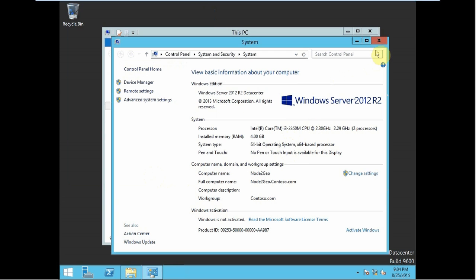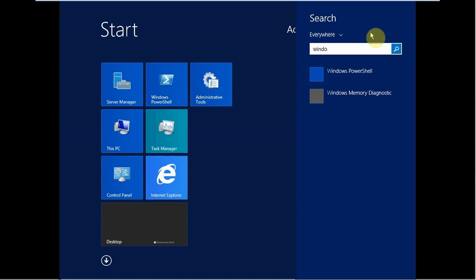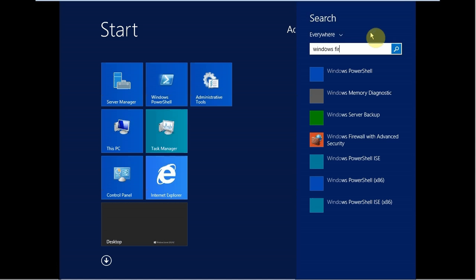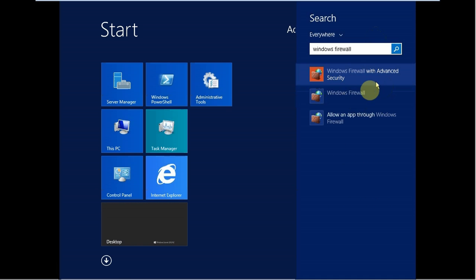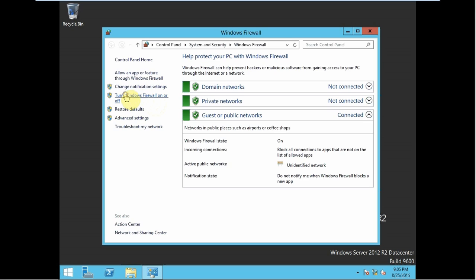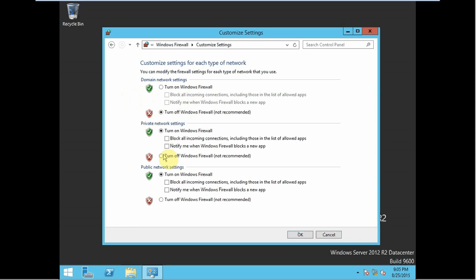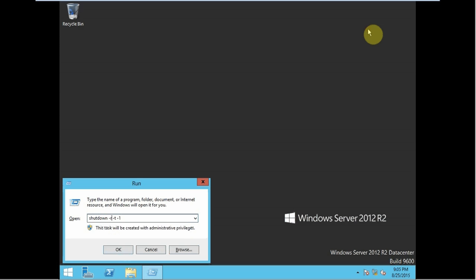We will be restarting it later. First we have to disable the firewall. Search for Windows Firewall, go to Windows Firewall, turn it off for all profiles. Now we can restart.